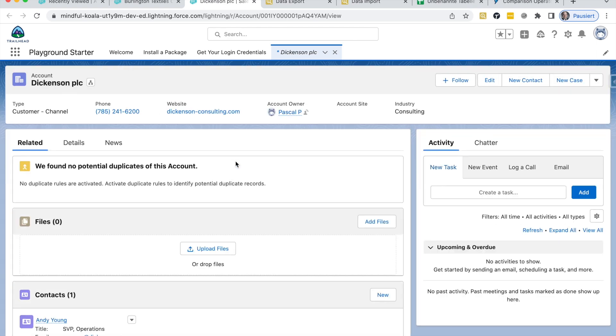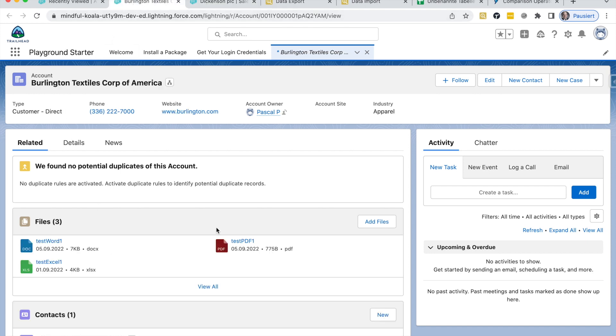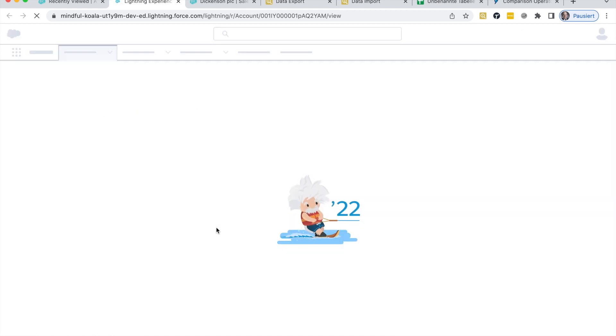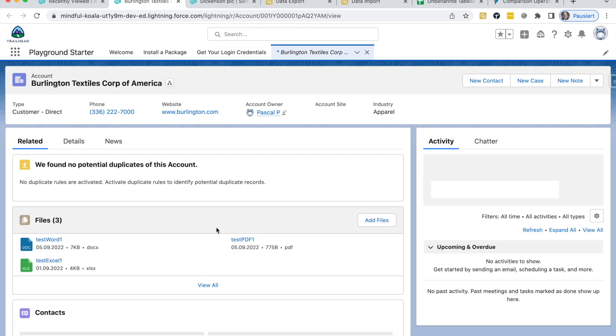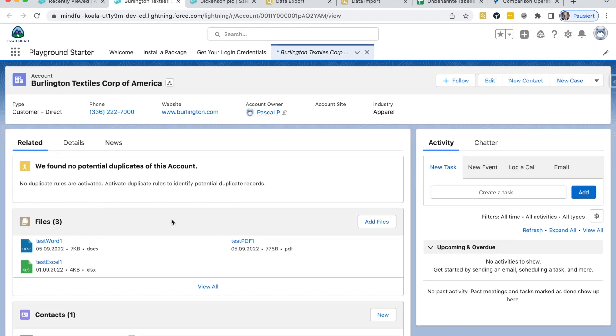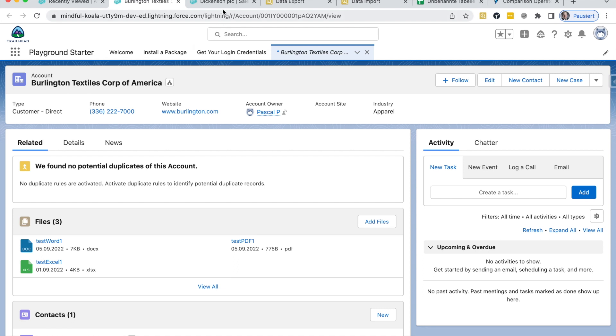And yes, you can really see that there are no files at Dickinson anymore. And obviously here, those files should still exist and be untouched from that operation. Great. So this is really how to use this object content document link in SOQL queries without any limitation.